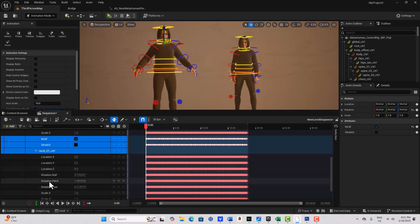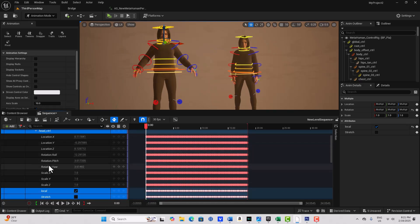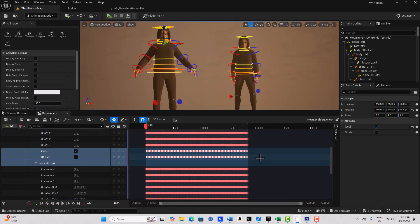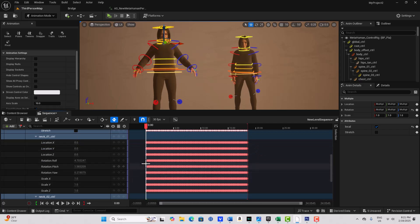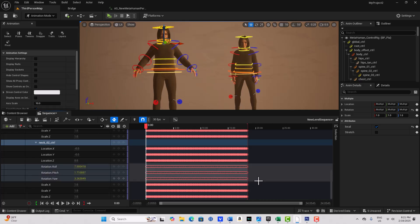We're going to copy all these keyframes. Click on Head, expand it, expand Neck One, expand Neck Two. What we're looking for is the Rotation: Roll, Pitch, and Yaw. Come here, hold down Shift, and select all these keyframes — then let go. That's a gotcha: you need to let go. Then hold Shift, left-click and drag to select all the Neck One keyframes and let go. Come down to Neck Two, left-click and drag to select all those keyframes. Then just hit Ctrl+C and we've copied all those keyframes.